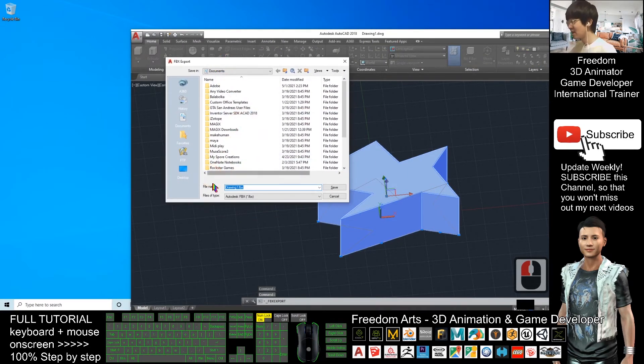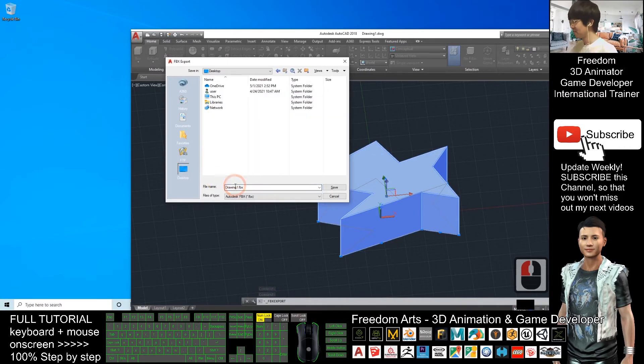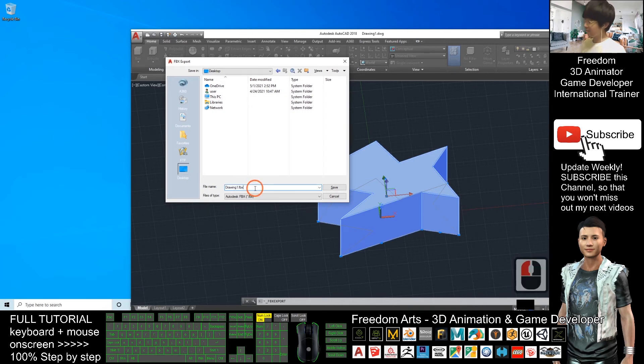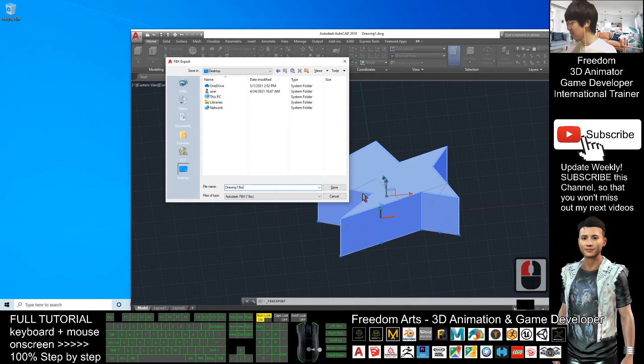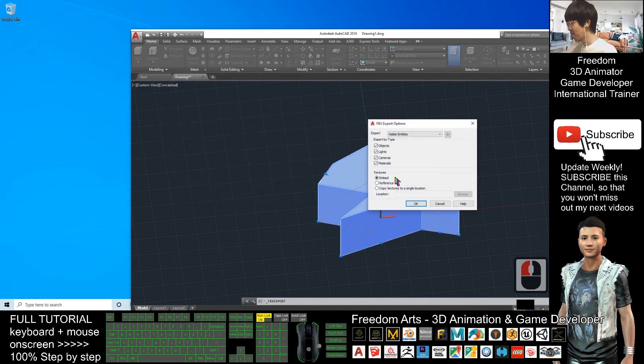As a demo, I will set the destination on my desktop. Here, the name is Drawing1.FBX. Of course, you can always rename it. I click save and click OK.